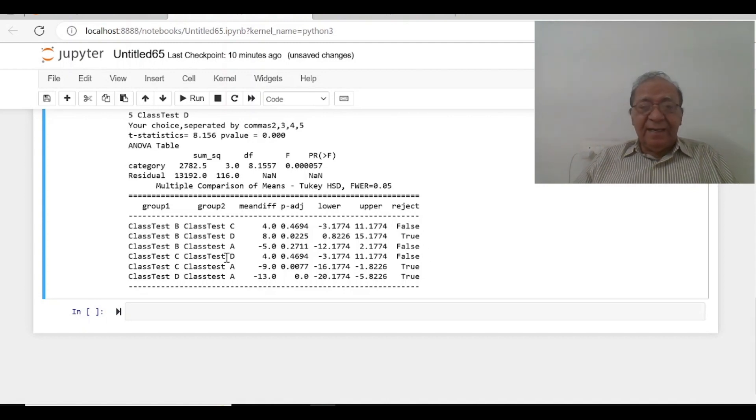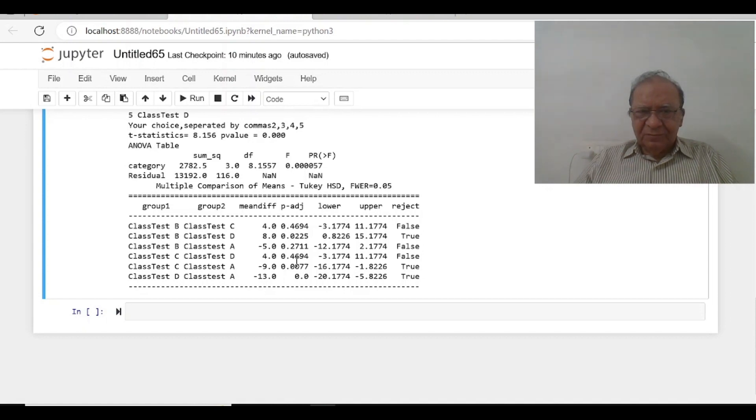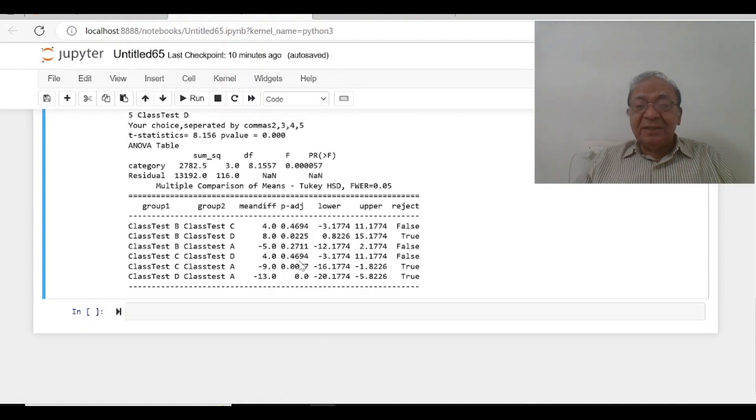Between C and D, the difference is 4, p-value is 0.4694. So it is also not statistically significant.